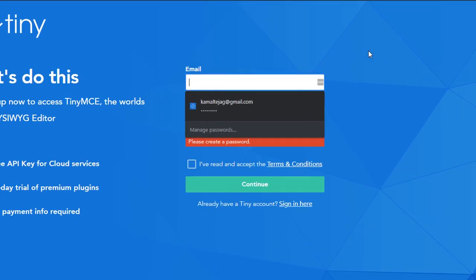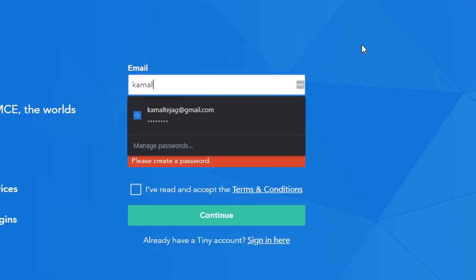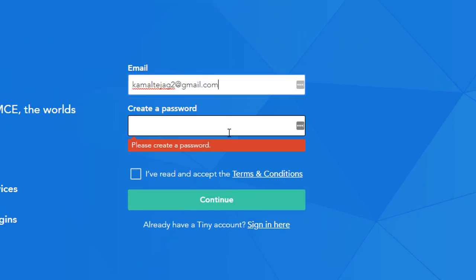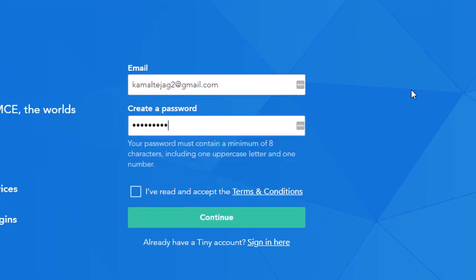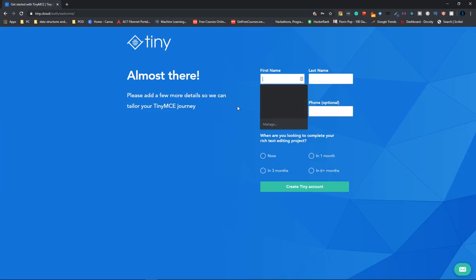Then give your email address. Then a password for that. Then click on continue. Then fill in these details.